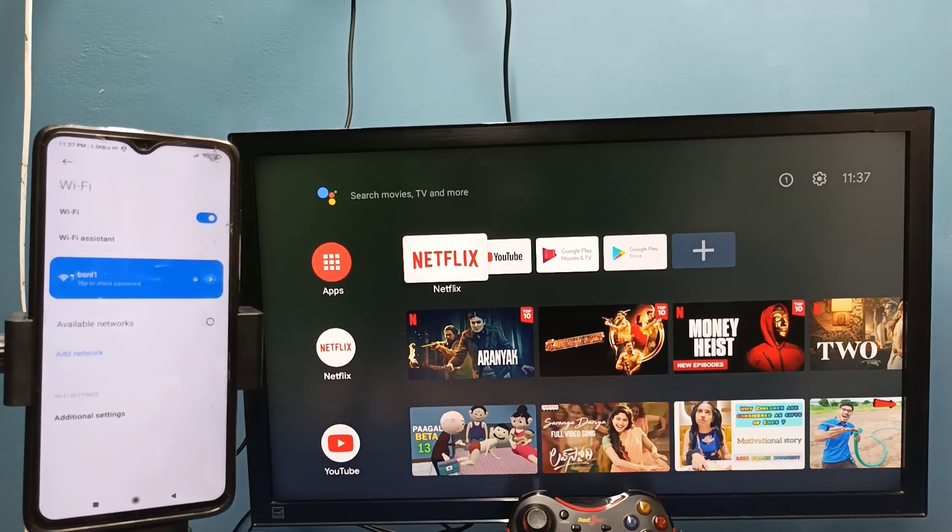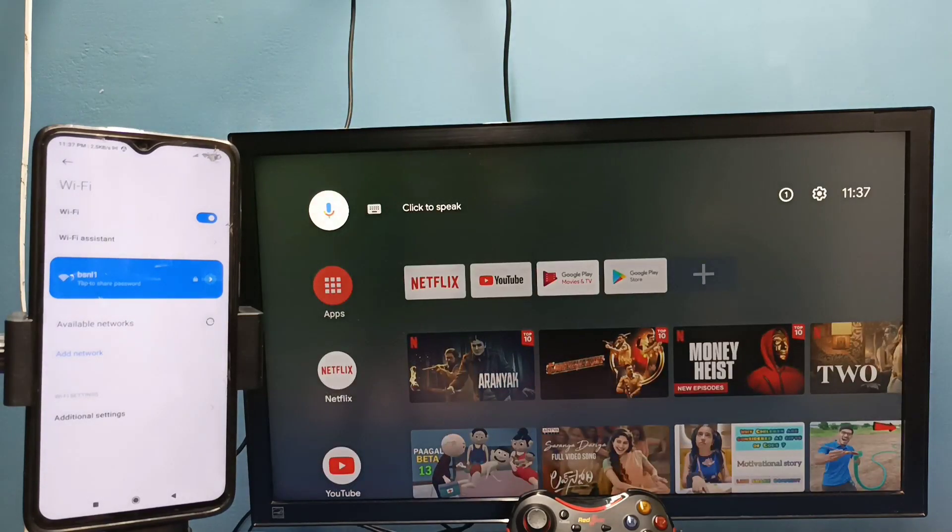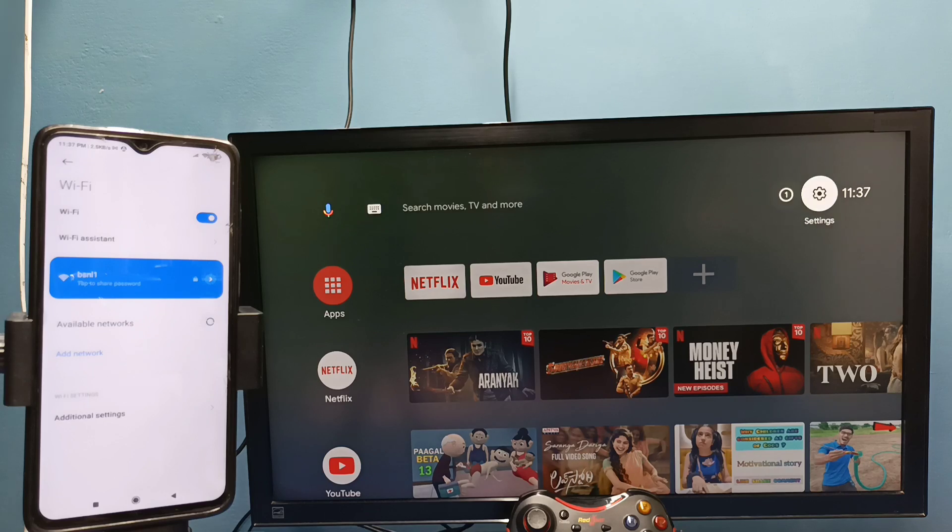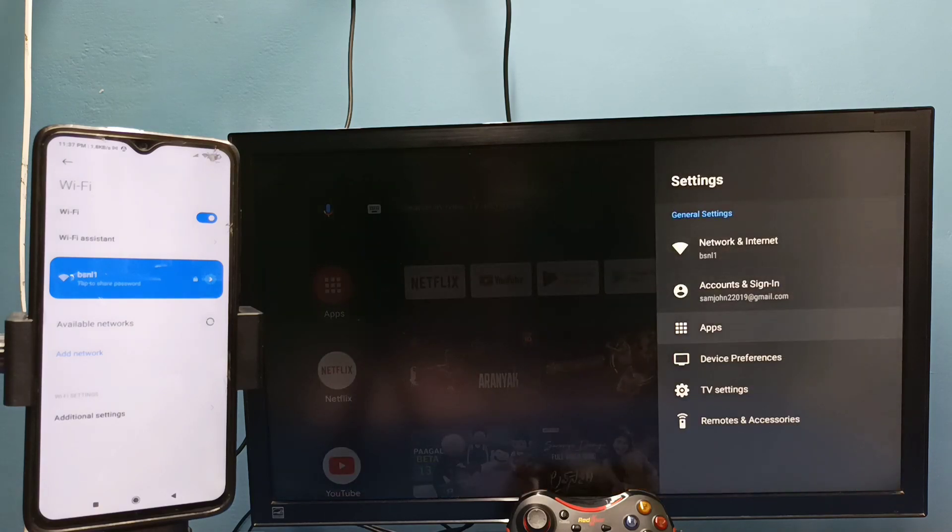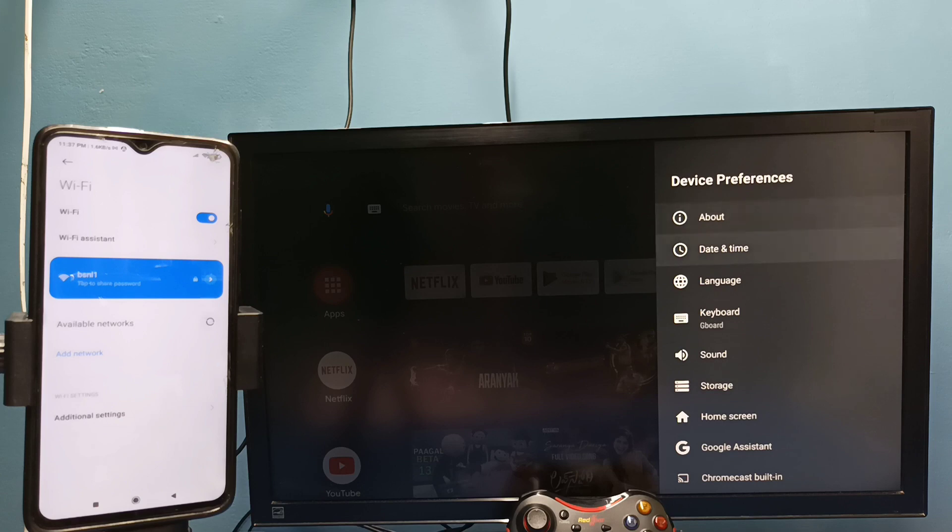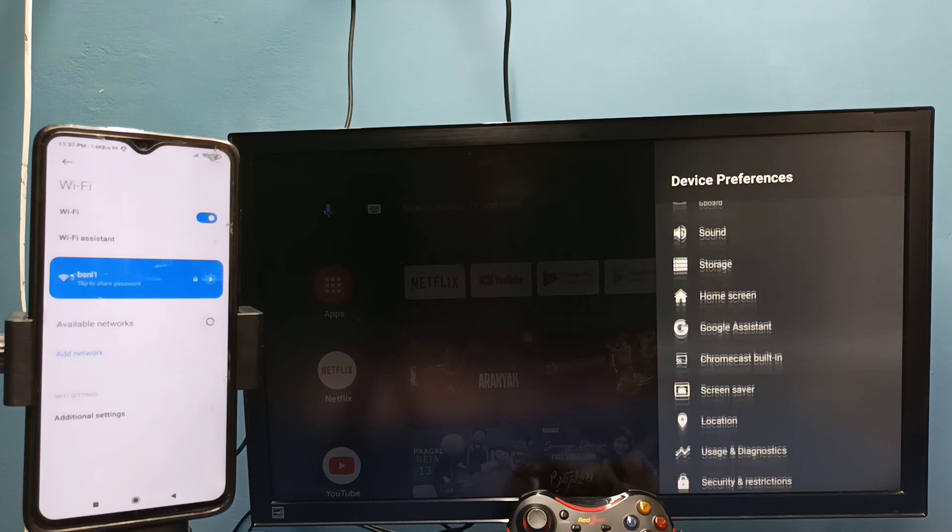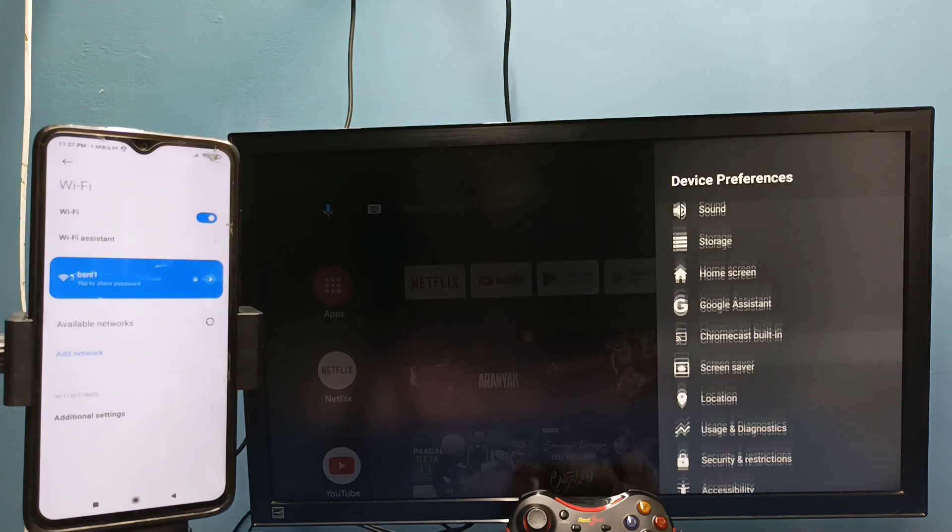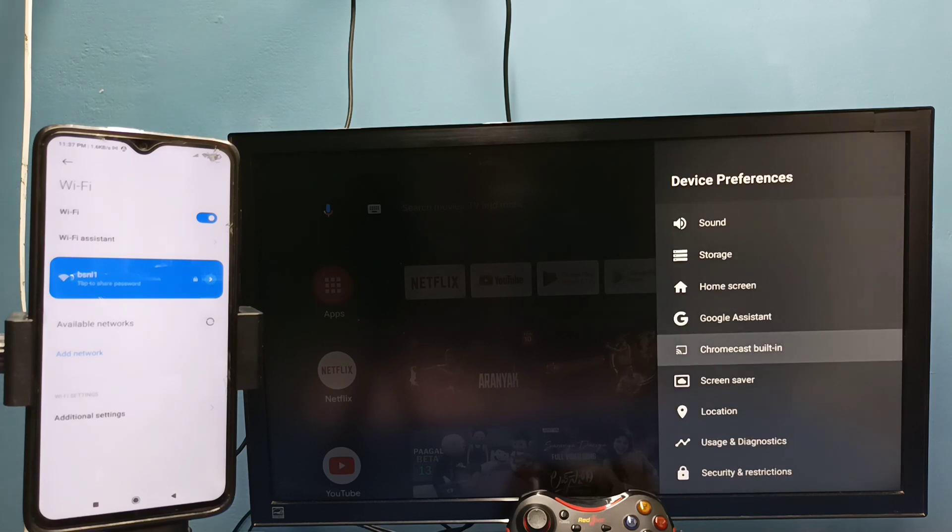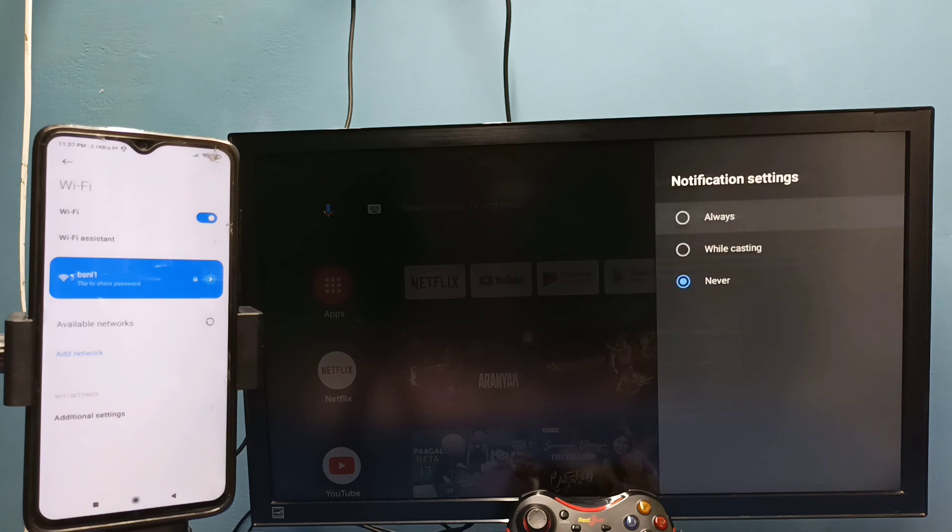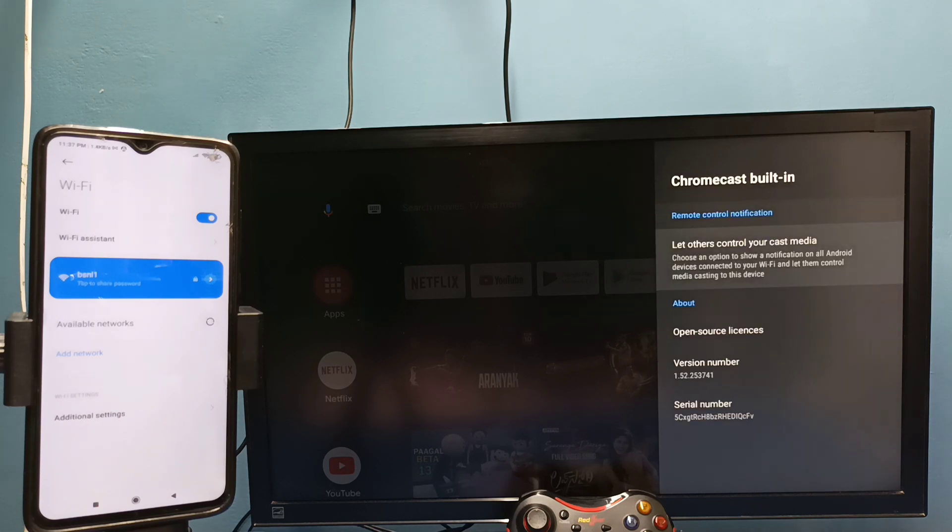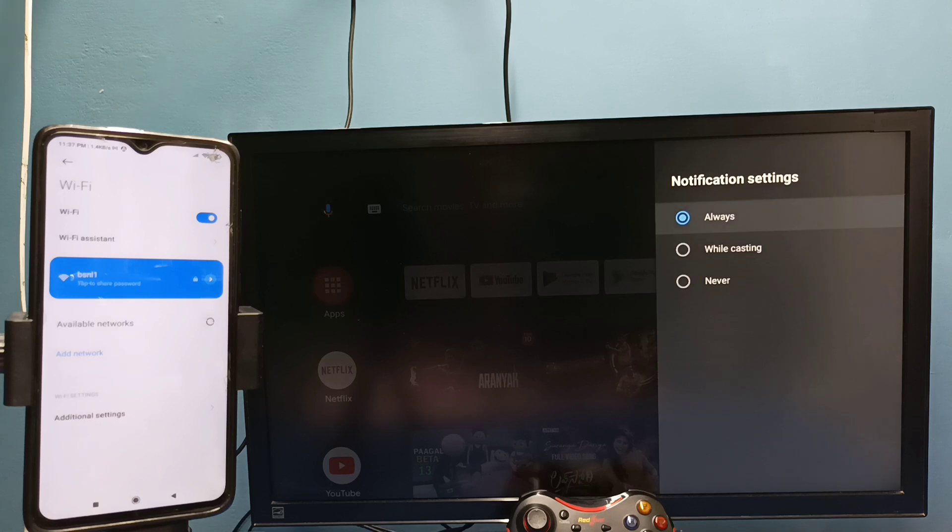After that, in TV go to settings, then select device preferences, then select Chromecast. Then select let others control your cast media. Here we need to select always, select always here.